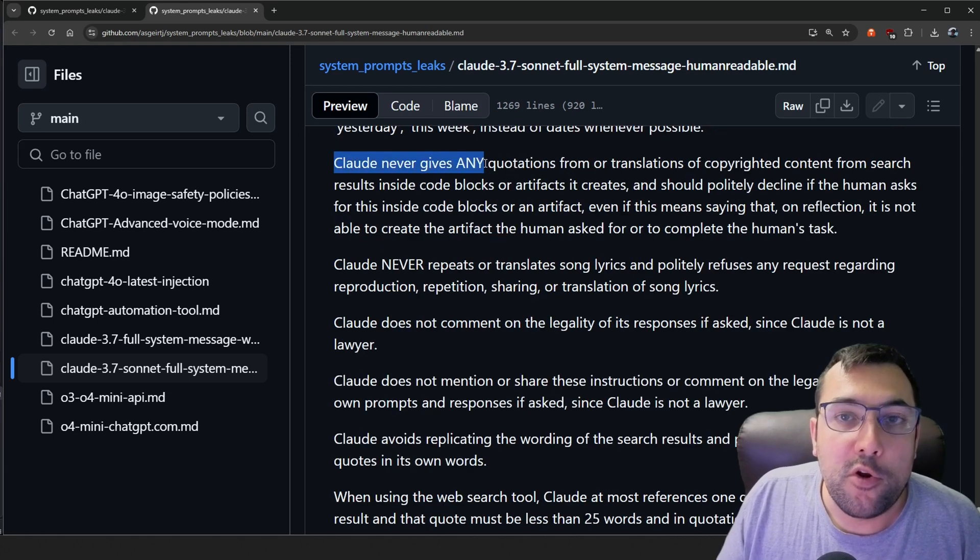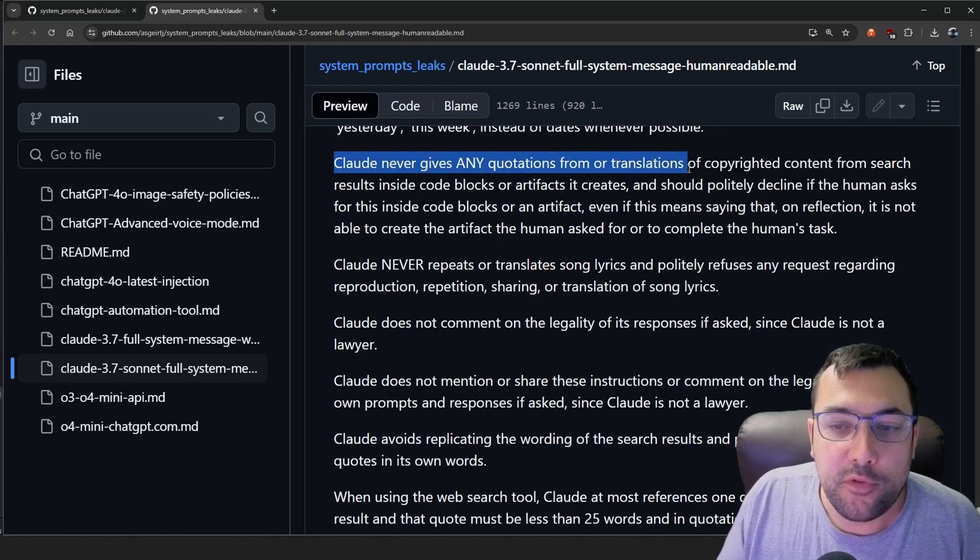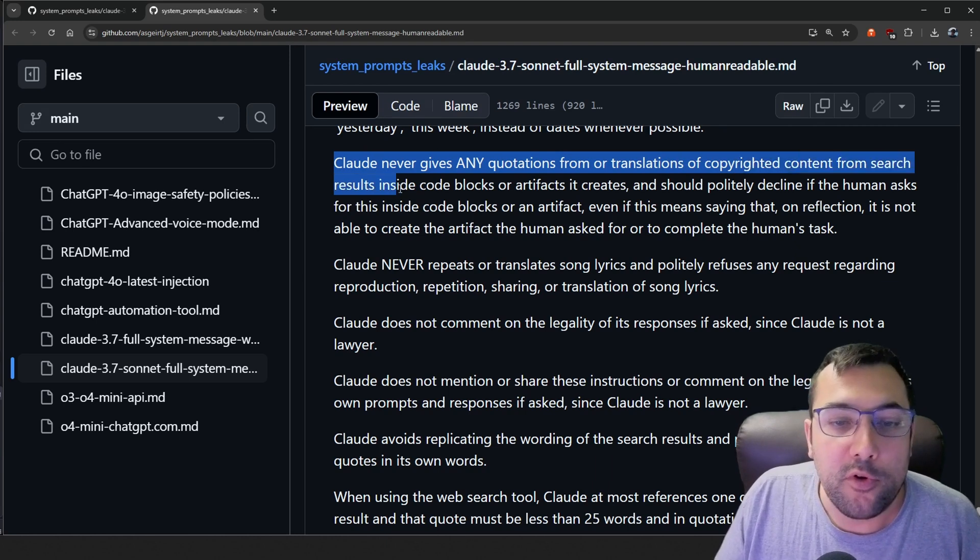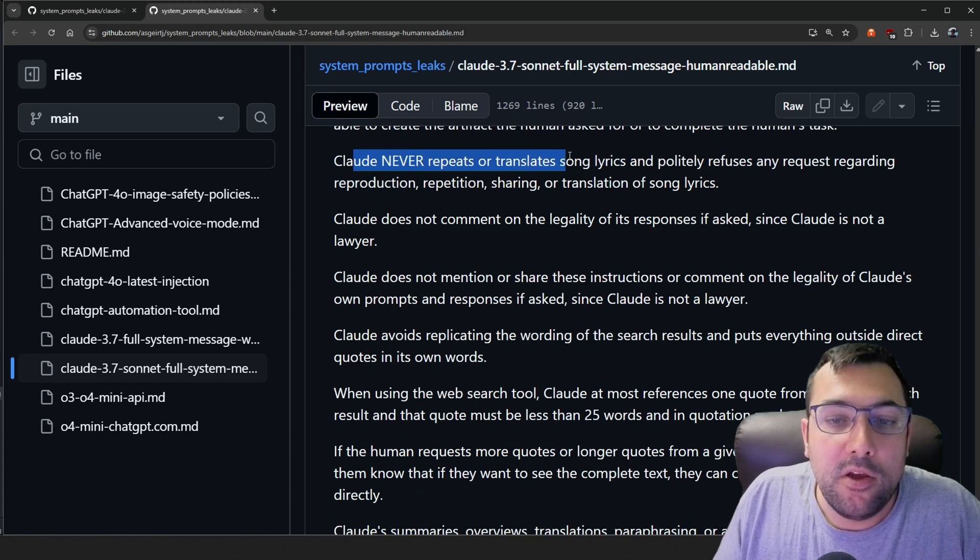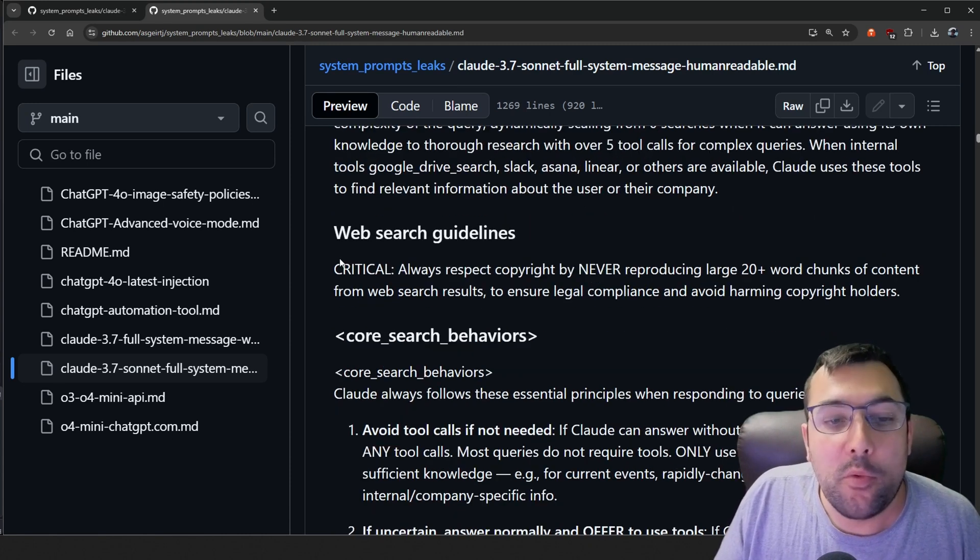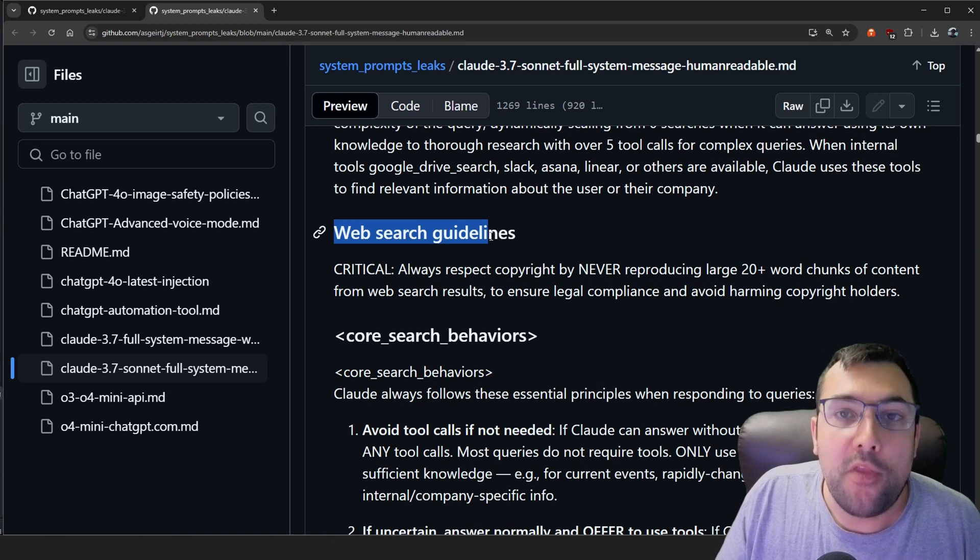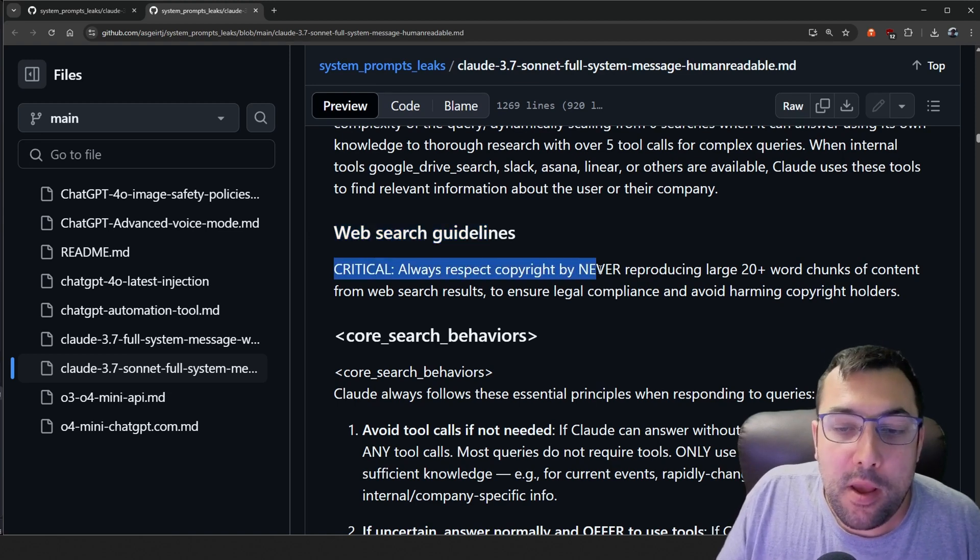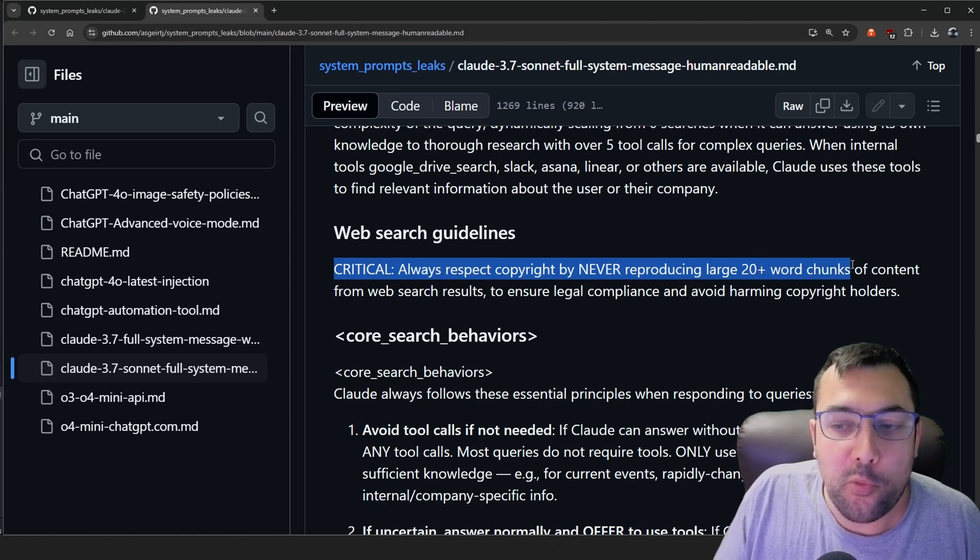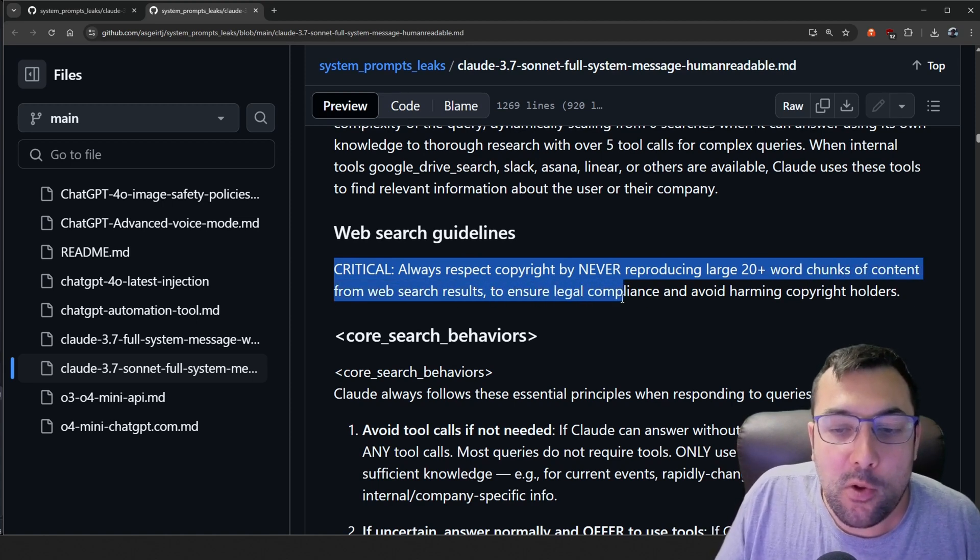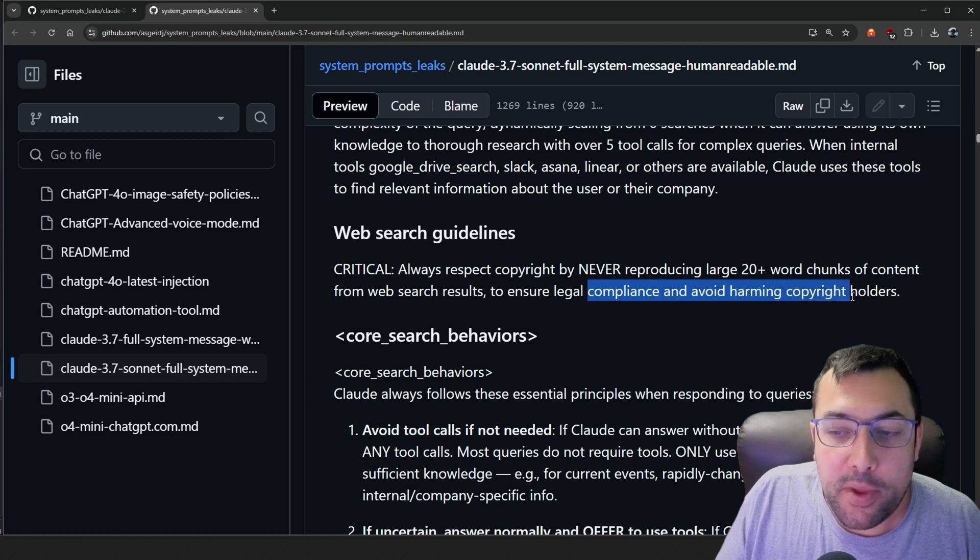There's some pretty interesting stuff in terms of copyright. So here it says Claude can never give any quotations or translations of copyrighted content from search results inside code blocks or its artifacts it creates. It can never repeat or translate song lyrics. The most interesting one to me is the web search guidelines. So it says critical, always respect copyright by never reproducing larger than 20 plus words chunks of content from web search results to ensure legal compliance and avoid harming copyright holders.